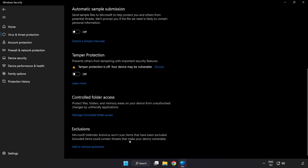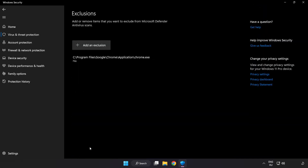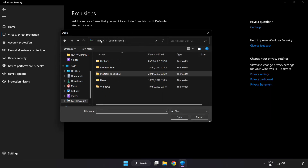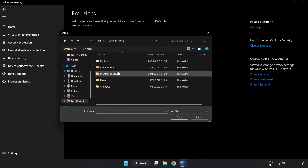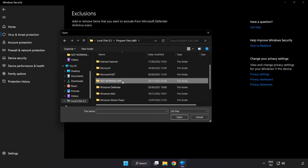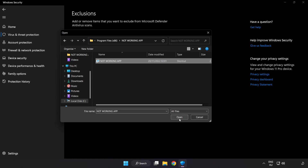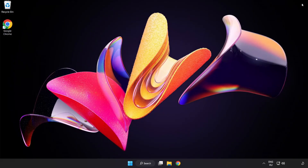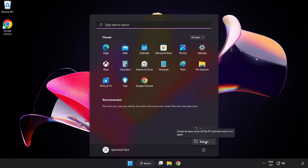Scroll down and click 'Add or Remove Exclusions'. Add an exclusion — try File and Folder. Find your not-working application, select it, and click Open. Close the window and restart your PC. Problem solved — like and subscribe.